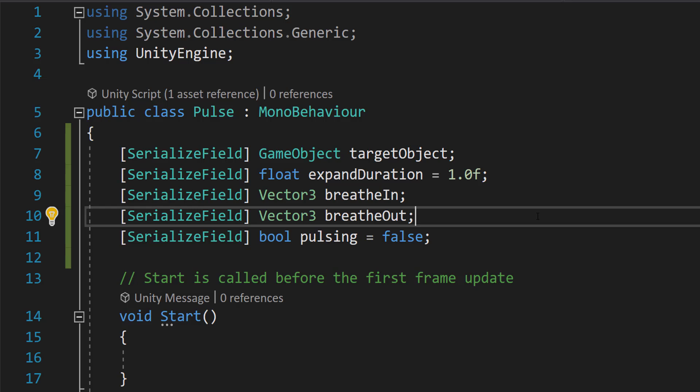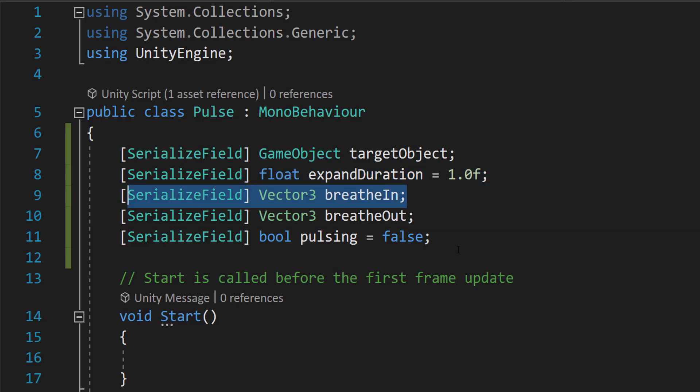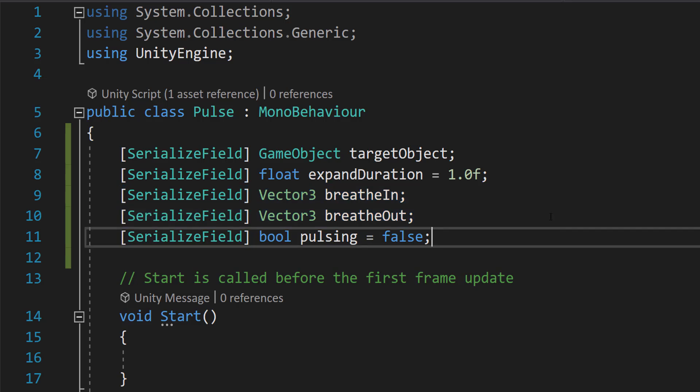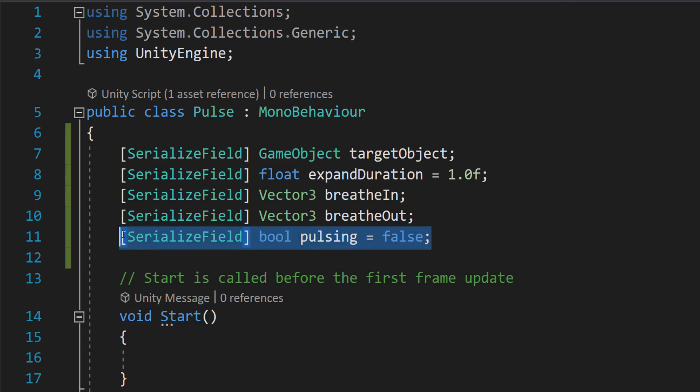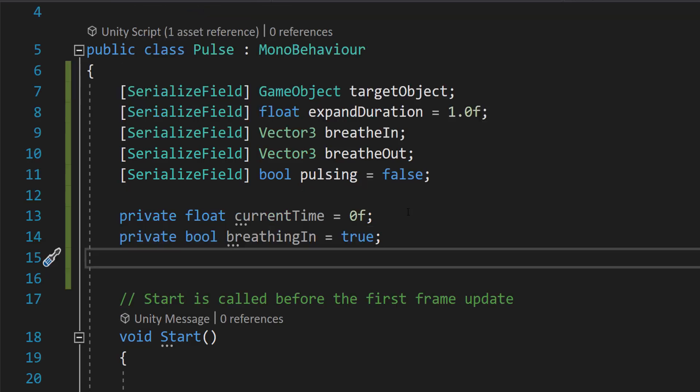And then we have two vectors called breatheIn and breatheOut. So what's going to be the scale size of our object when we've breathed in, and what's going to be the scale size when we breathe out. And this boolean here is just a toggle for if you want to turn on or off the pulse animation.